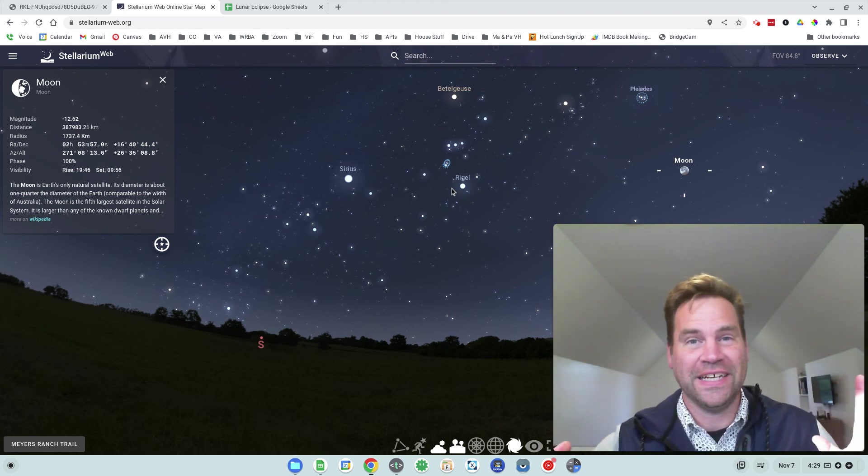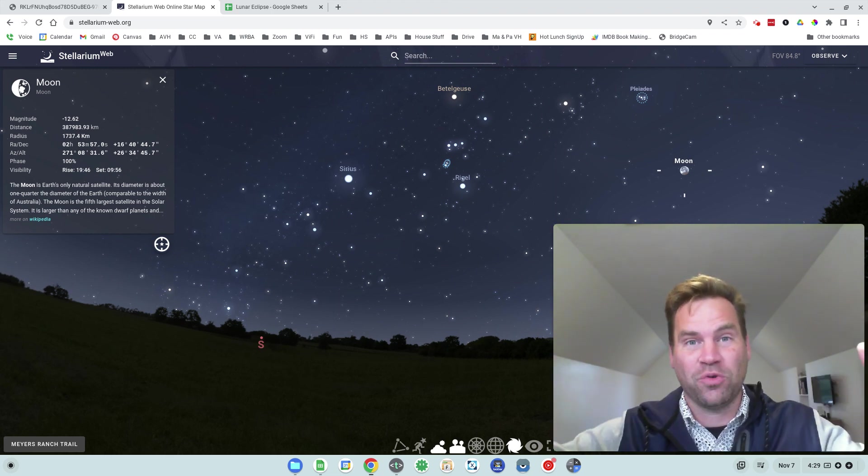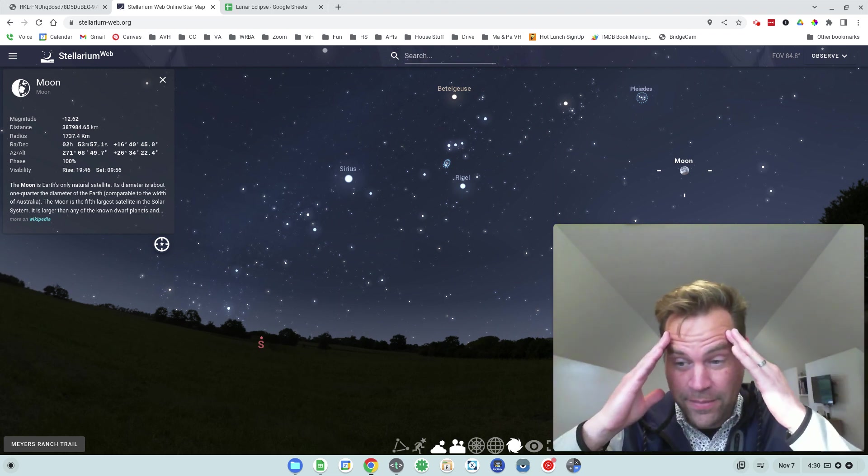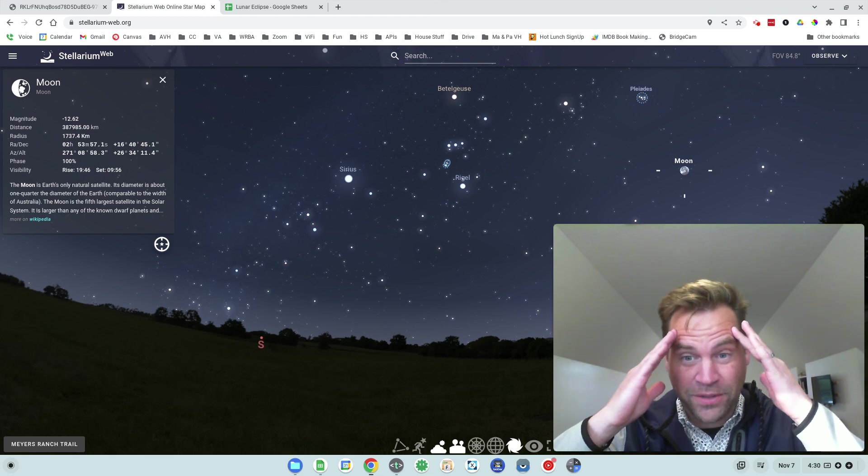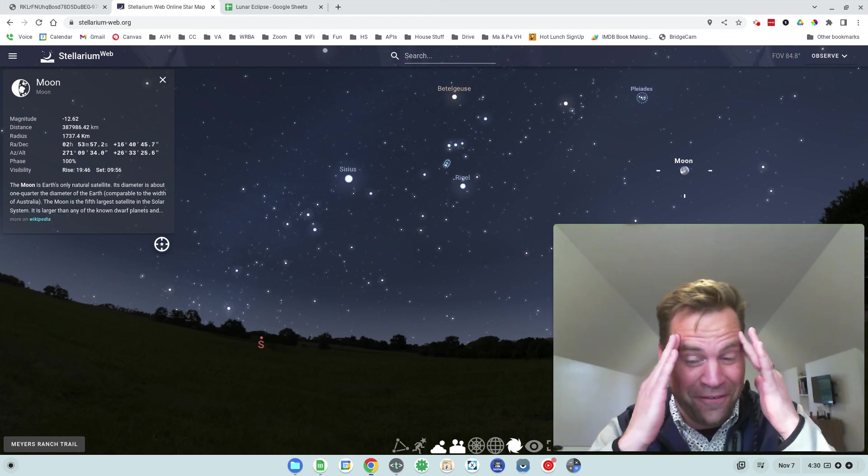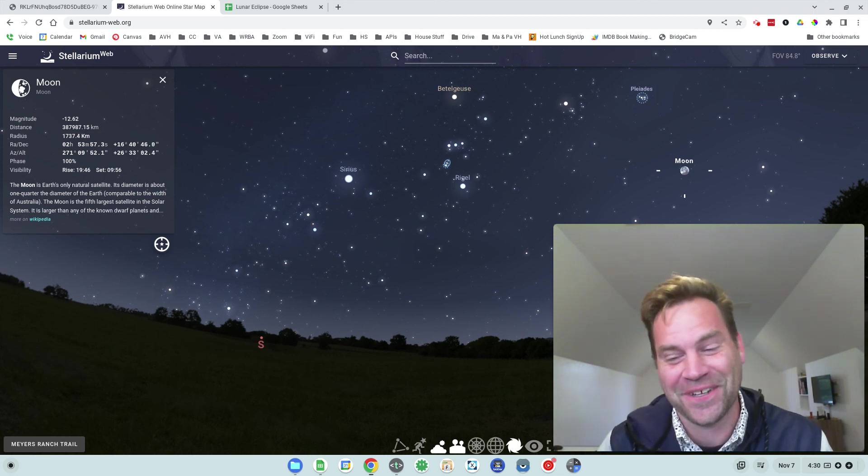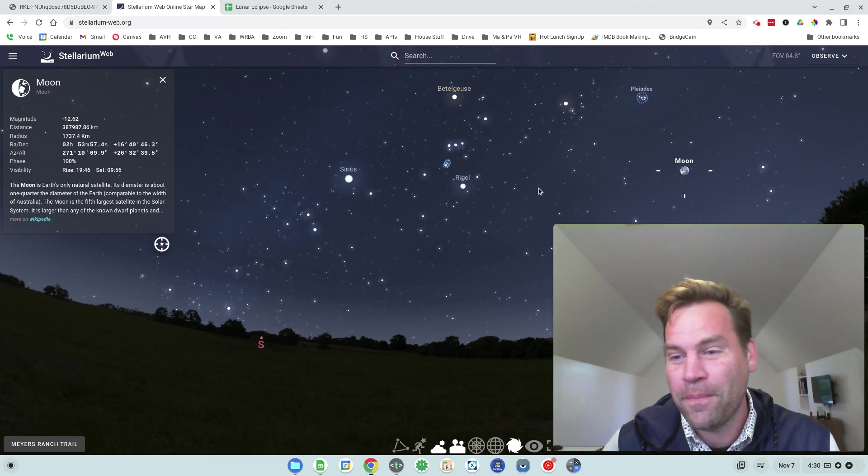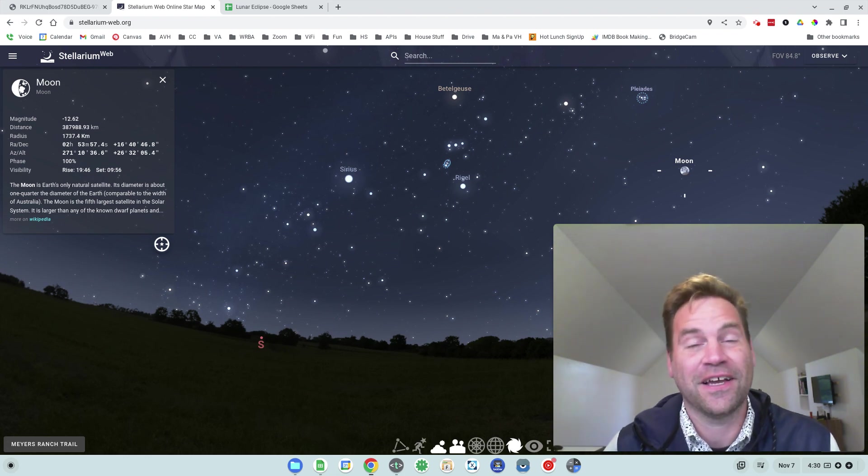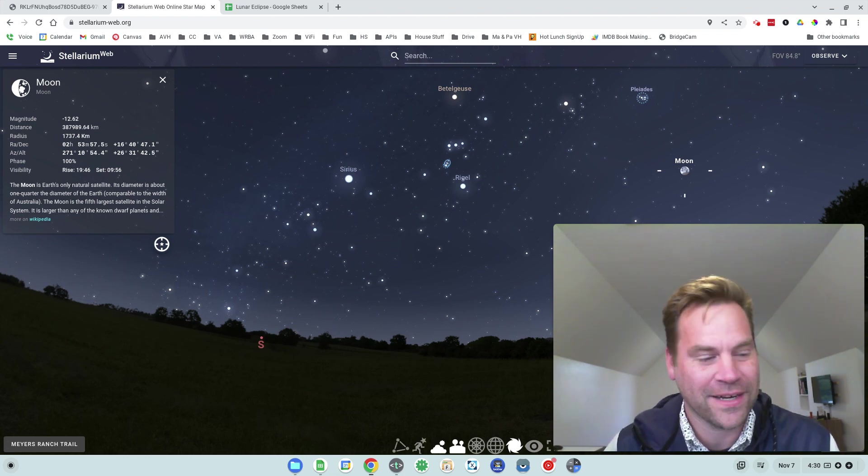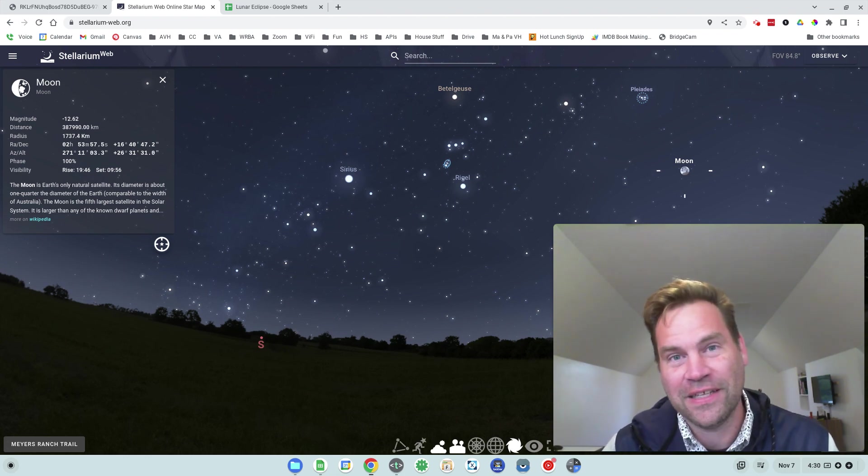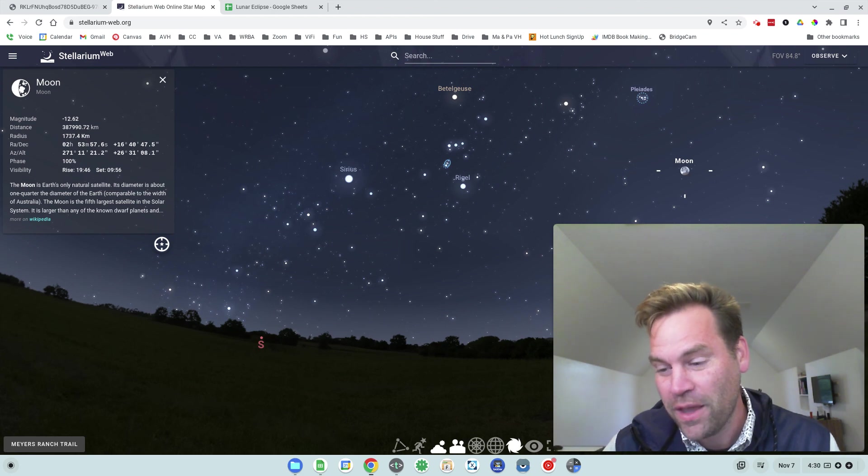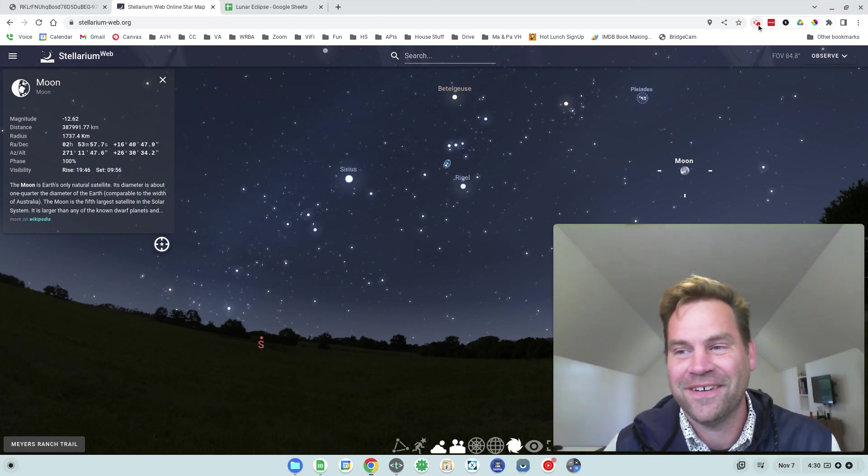And hopefully it's not an ominous sign for the midterms coming up when the moon turns to blood on the night of a U.S. election. That's always a little concerning. But we'll just assume that the eclipse schedule doesn't actually impact the events of humanity. I hope you guys have a great day and I will catch you later.